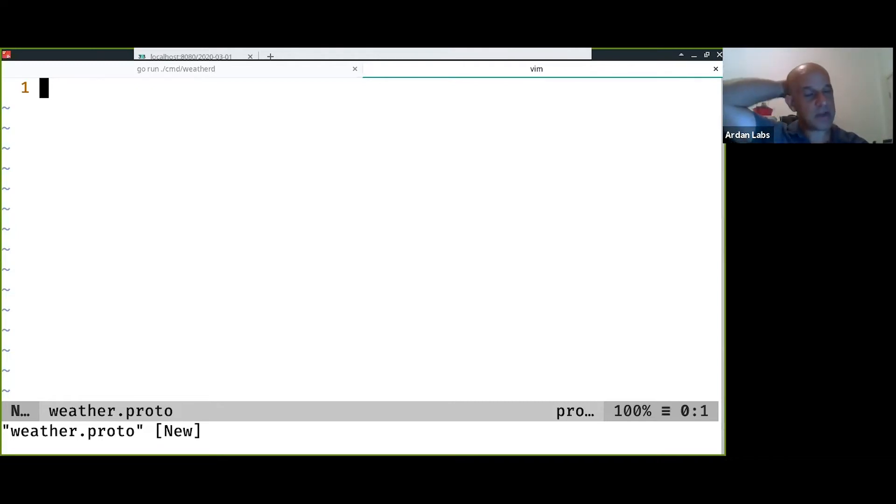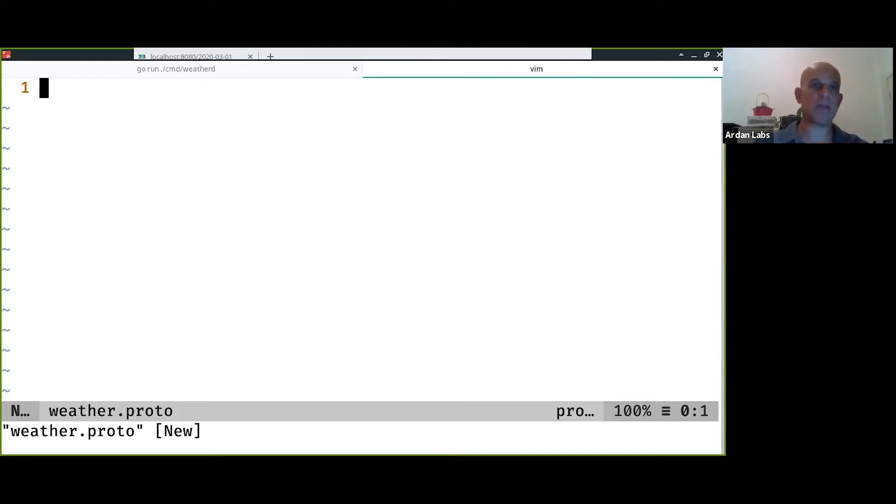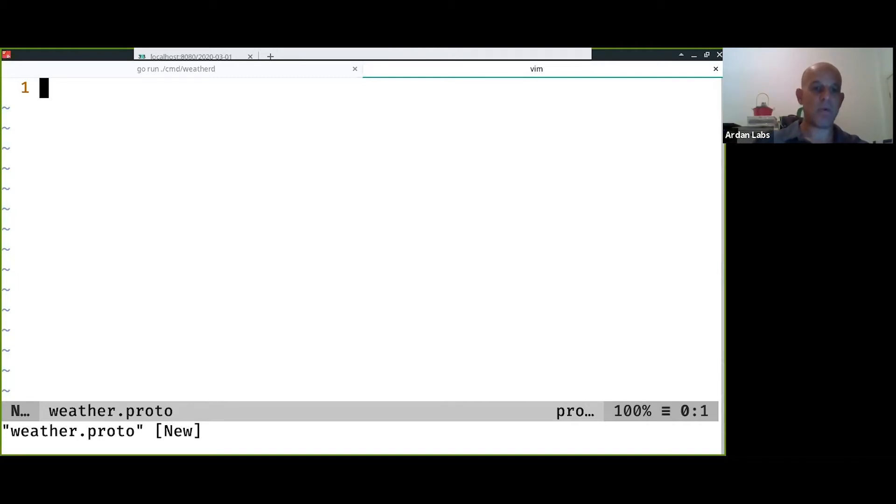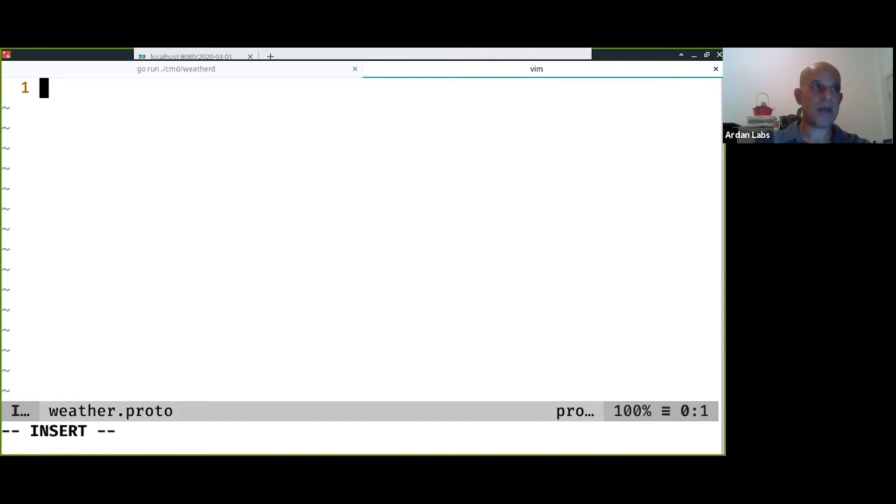Sometimes there is a repository just for the protocol buffer definitions and you use git submodules to get it to your project. There are many variations of where to place this weather.proto file. In our case we're going with the simple way of putting it with the go code because we're just going to do it.